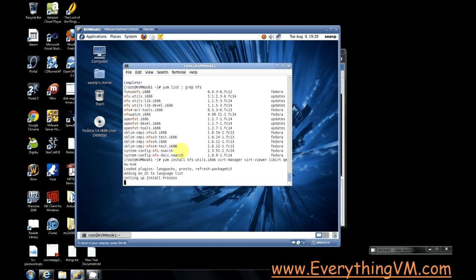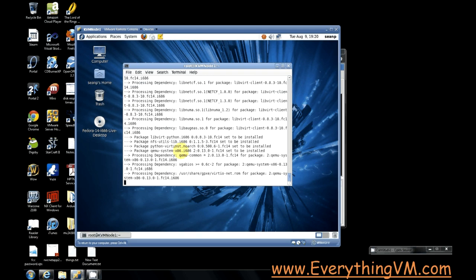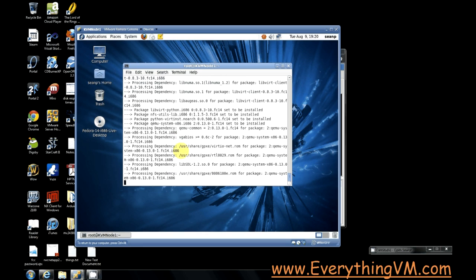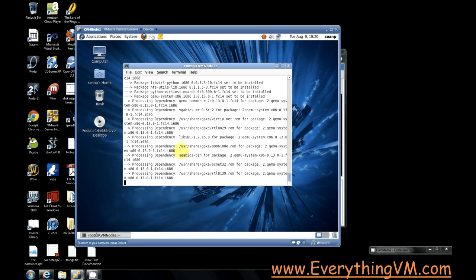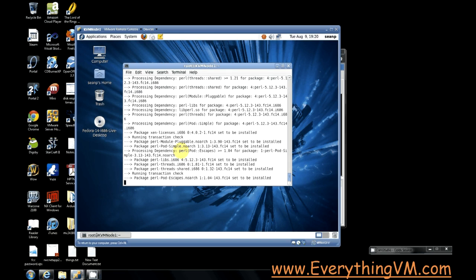All right, so now it's going to download and install the packages. It'll have a couple of prompts along the way. We'll just take yes for both of them. The first one is do you want to download this? The second one is do you want to install this?